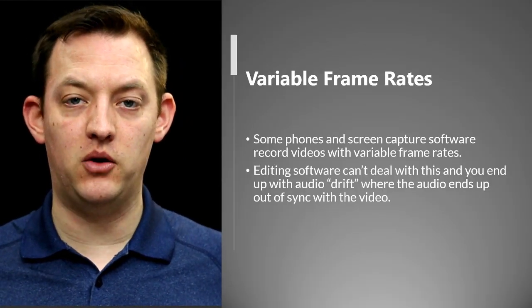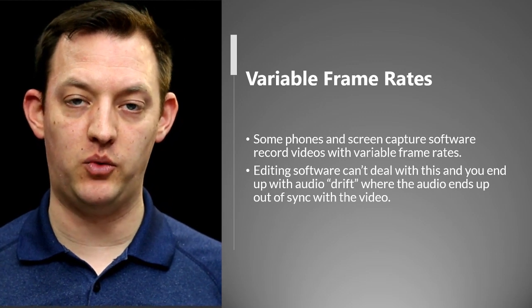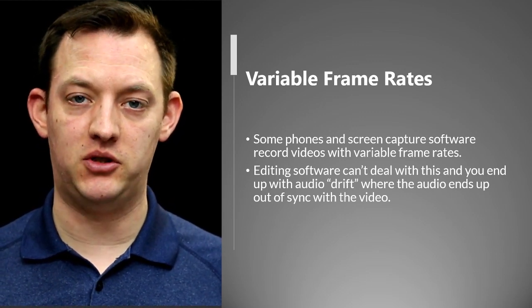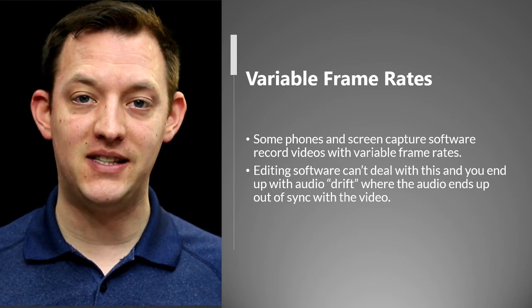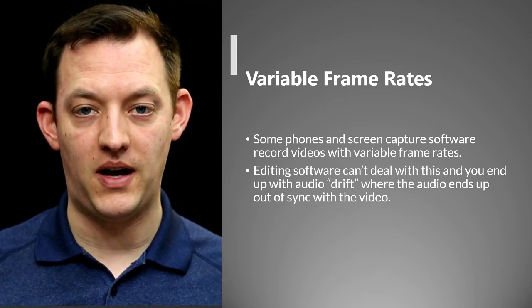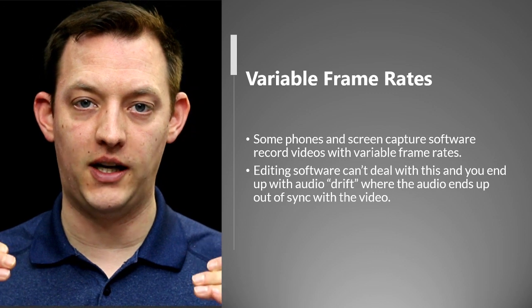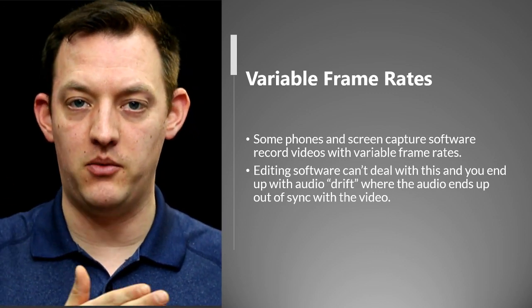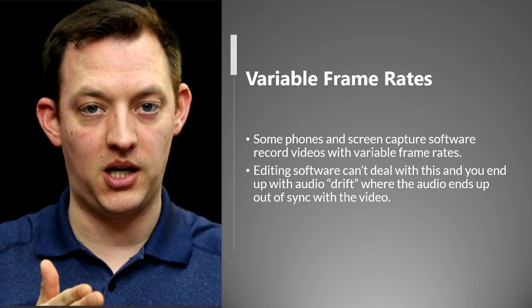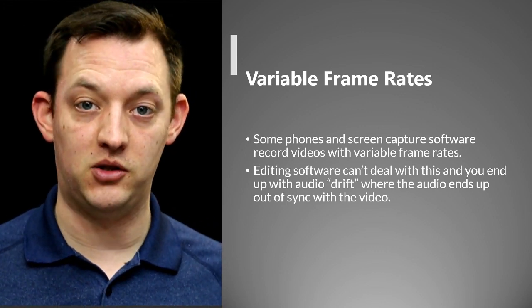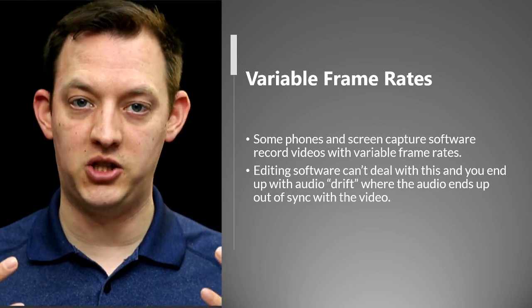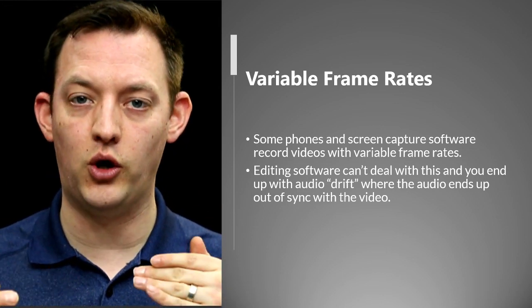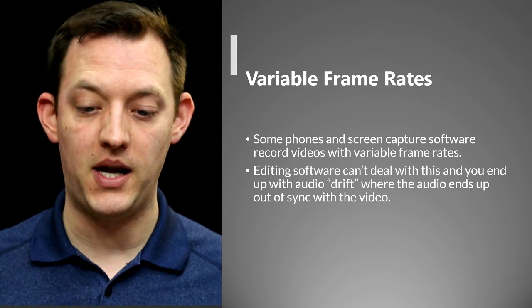We're talking about variable frame rates. A lot of software that is screen capture software either can't record fast enough because maybe your computer might not be fast enough or something like that. So it doesn't record at a standard 30 frames per second. It might record sometimes at 30, sometimes at 20, sometimes at 15, sometimes at 12. A lot of screen recording software if there's not much happening on the screen it will record at a slower frame rate just so that it can save space.